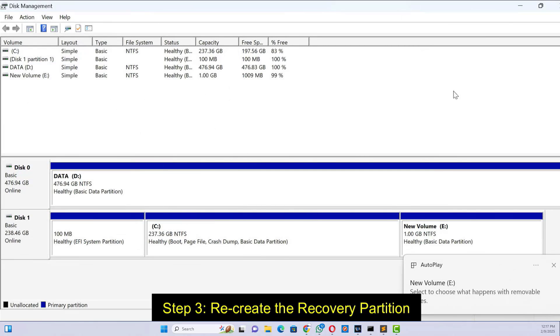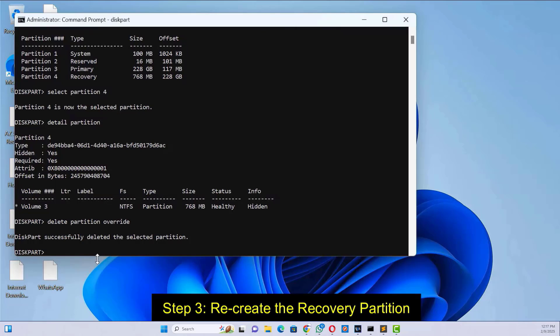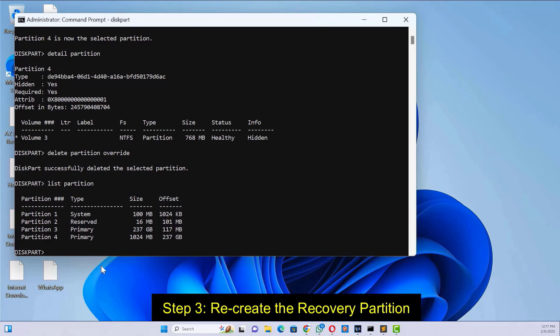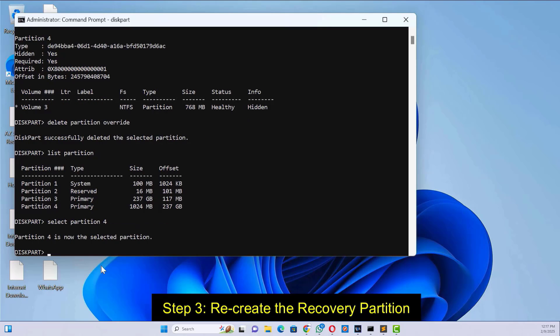Go back to the command prompt. Type 'list partition' and press enter. Select the empty partition that you just created. Now set the ID of the recovery partition.